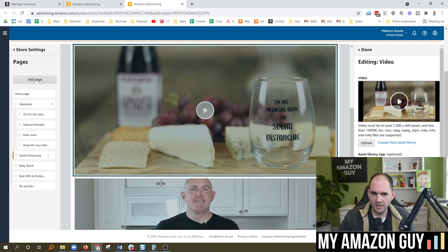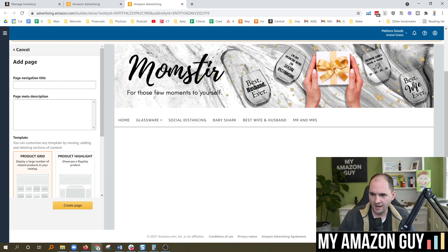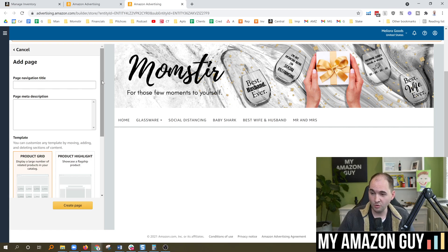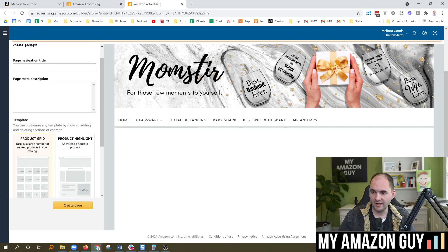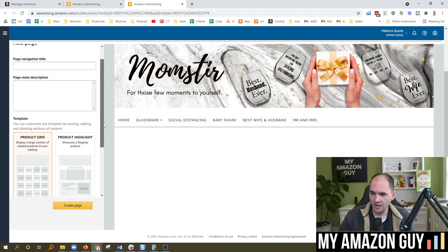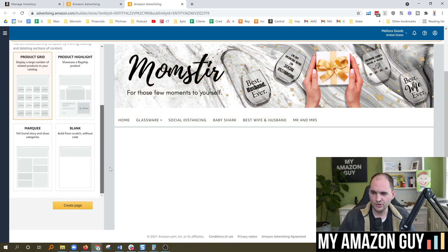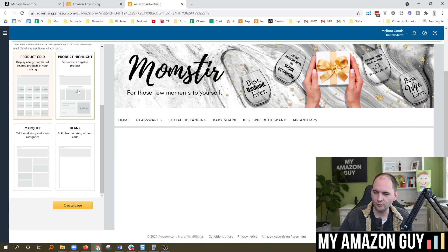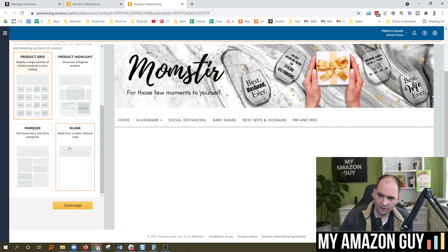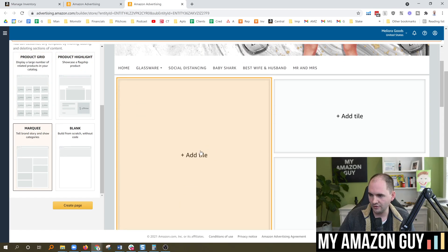So I'm going to hit the Add Page button. In here, you would just title the navigation and meta description. This does show up on Google SEO, so it is important. And this navigation title will show up and be the equivalent to one of these. There's no right or wrong way to build a brand store, in my opinion. It's just whatever you think is going to help represent your brand. You could do a product grid, a highlight, marquee, blank, whatever you want to do. So let's just select the blank one here.